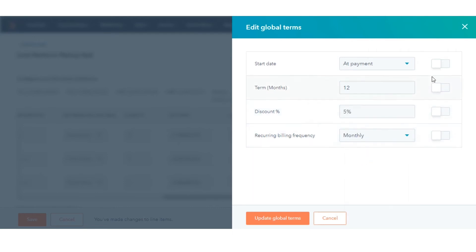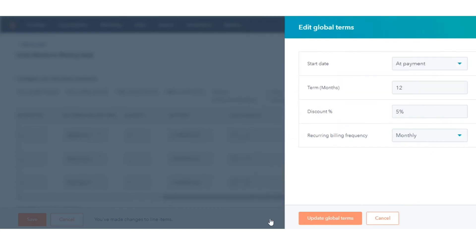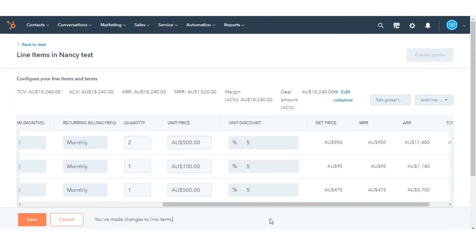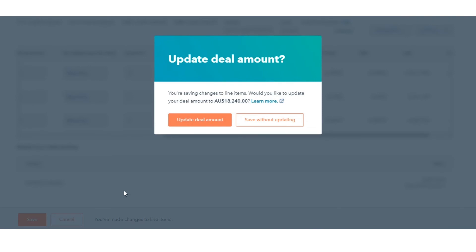Click Update Global Terms. When you're done making changes to your line items, review your totals and fees at the bottom, then click Save. The amount will appear in the default deal amount selected in your settings.